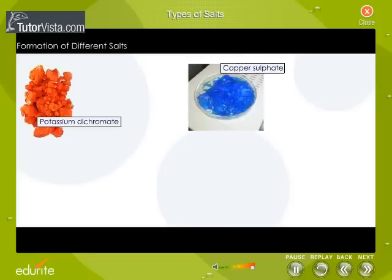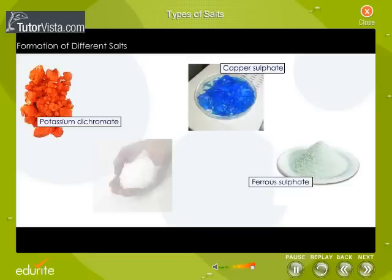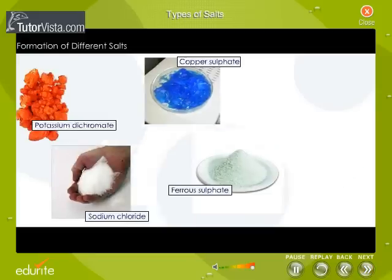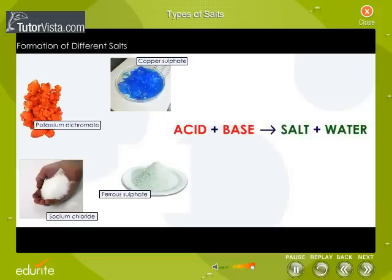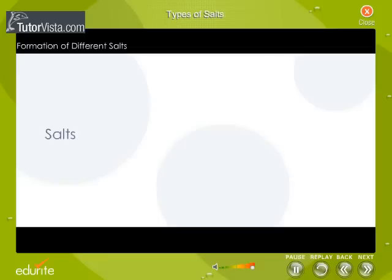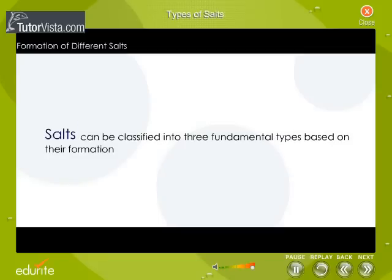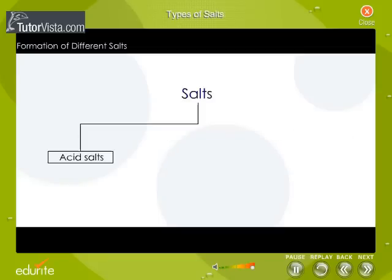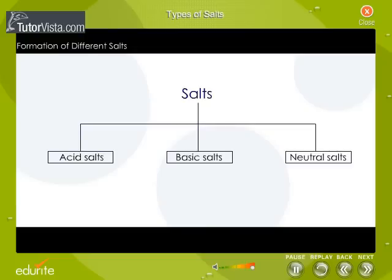Let's consider some important facts about how salts form. When different acids react with various bases, several salts are formed. Salts can be classified into three fundamental types based on their formation. They are acid salts, basic salts, and neutral salts.